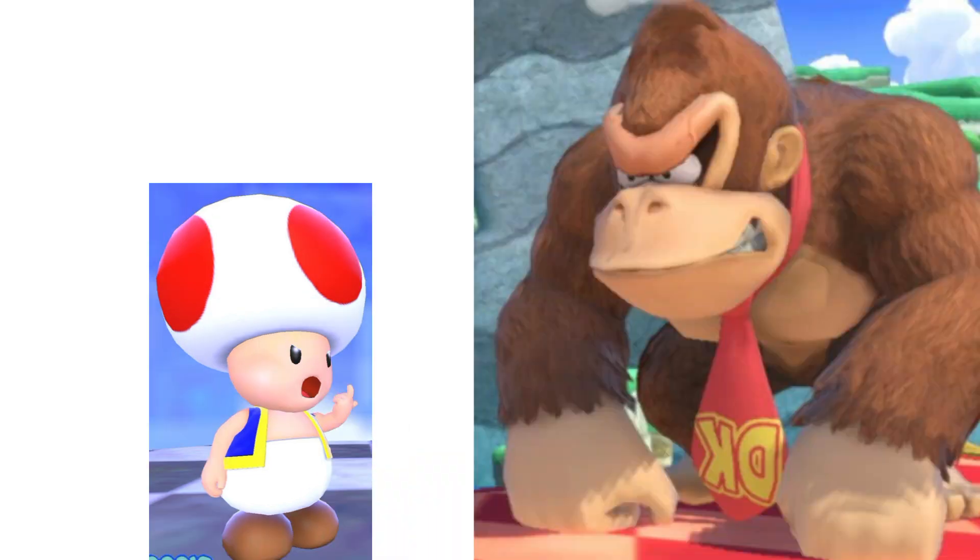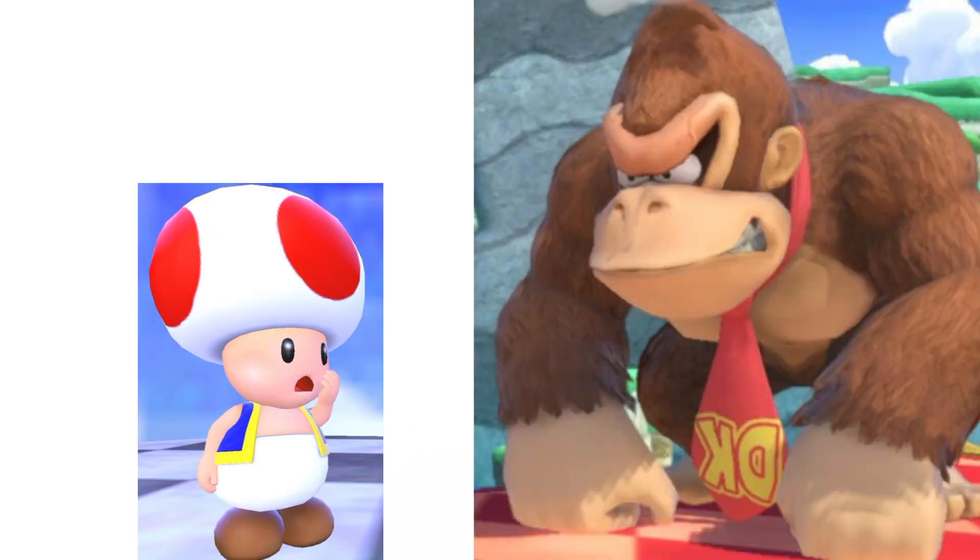Squidward, you said a bad word. I don't care, SpongeBob! If you don't shut up, I am going to break your spatula!